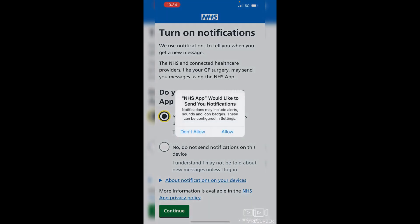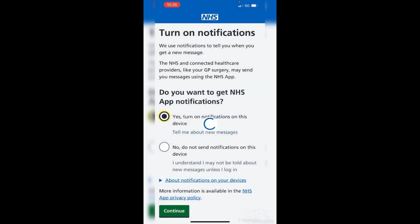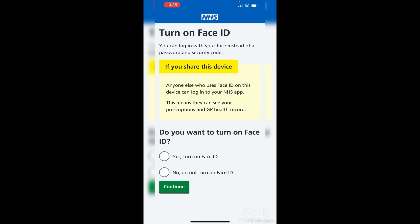Sometimes an additional window pops up to allow access on your phone. This is usually to do with permissions — it's just making sure you're happy to allow the NHS app to send you notifications. Just tap 'Allow'.